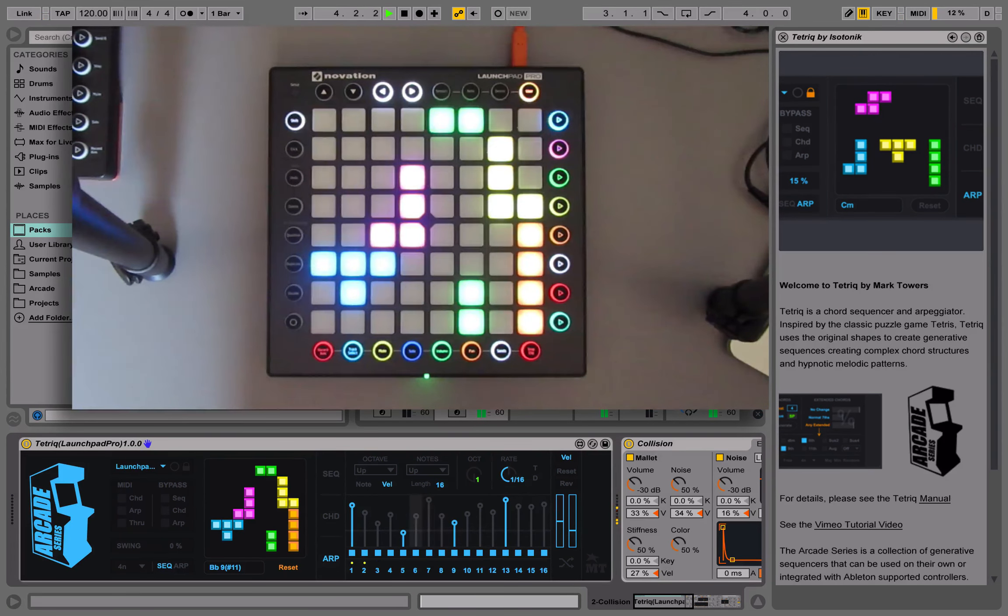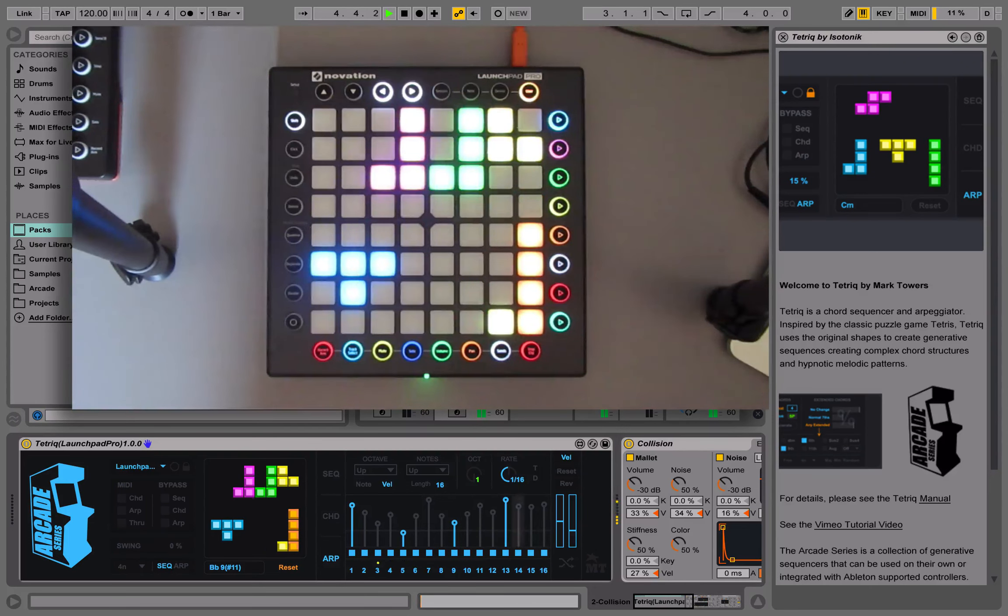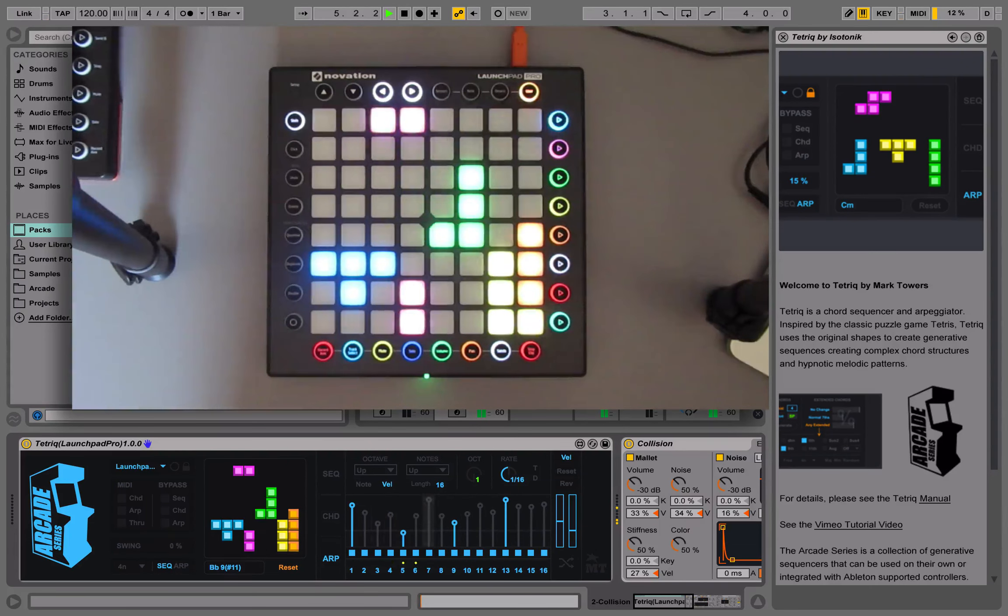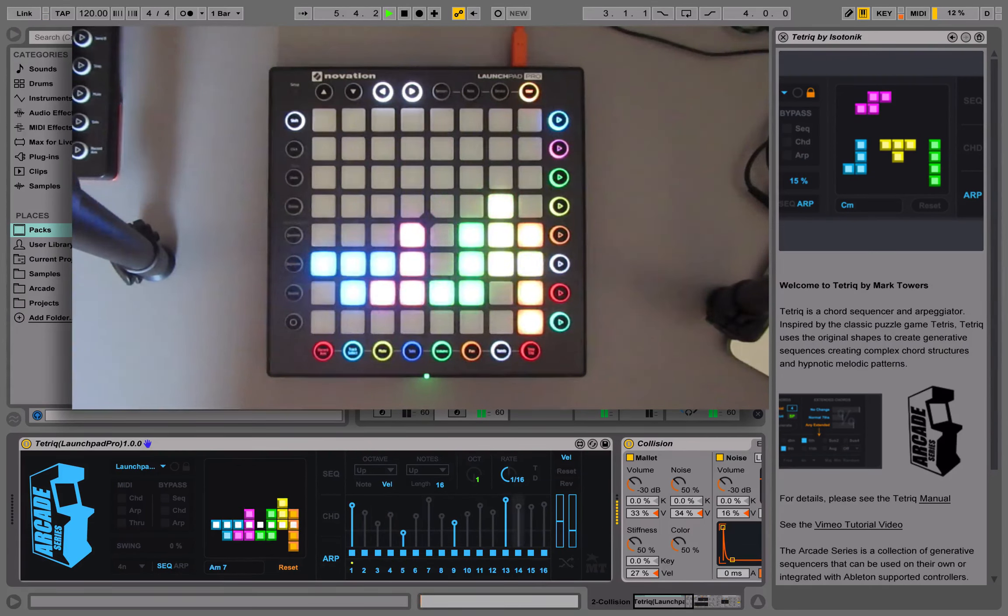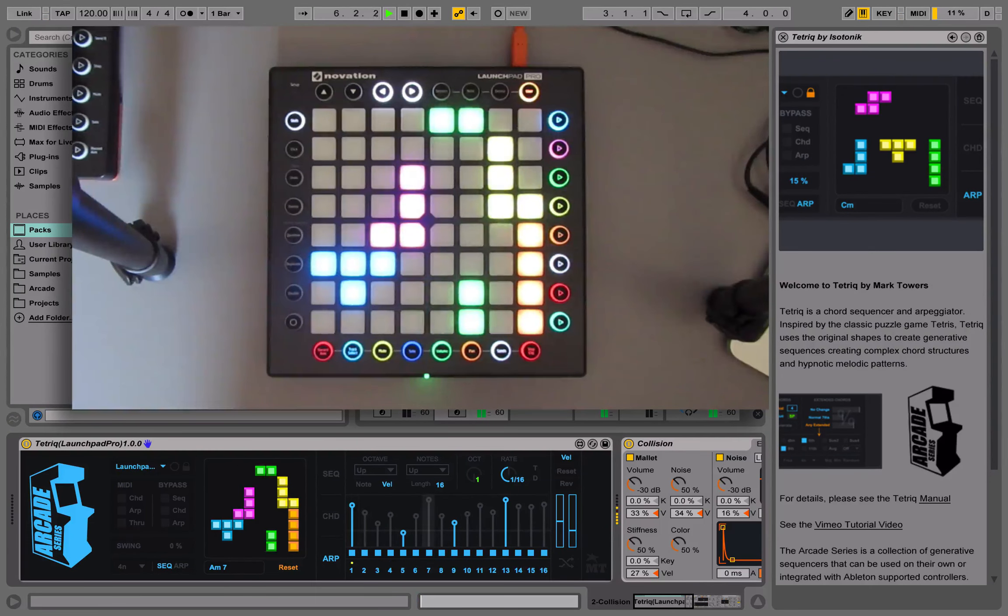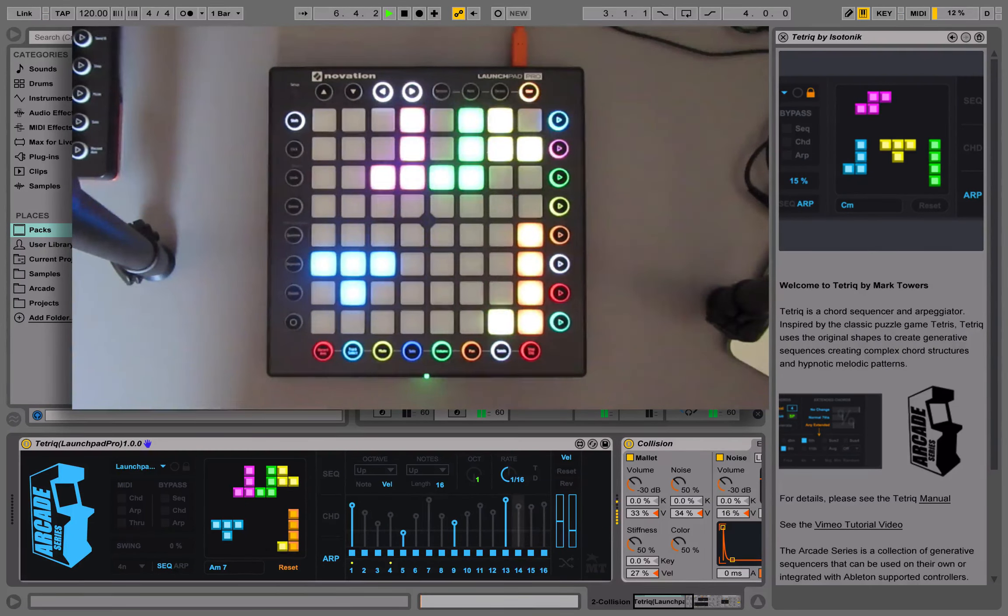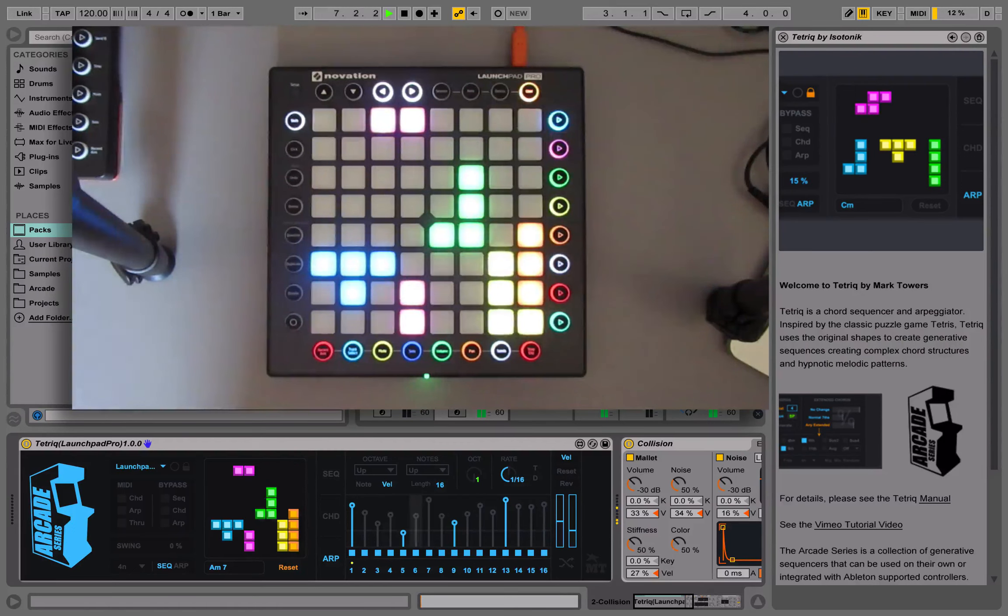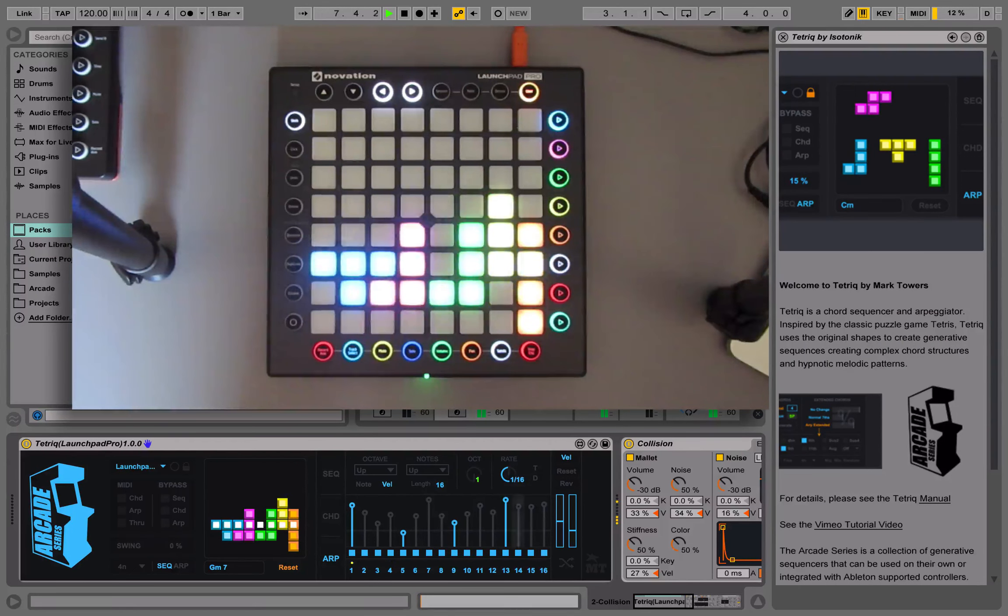Hi, welcome to this video tutorial for Tetric. In this video we're going to take a closer look at the arpeggiator in Tetric.